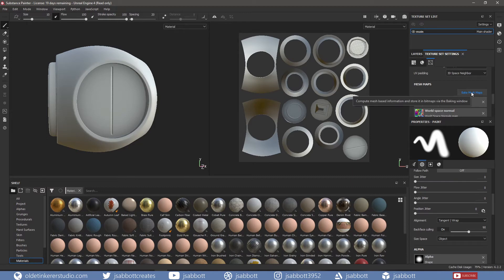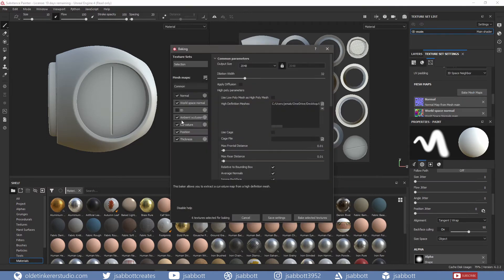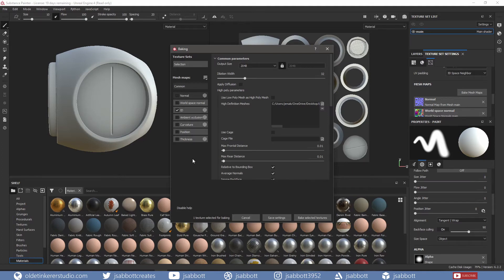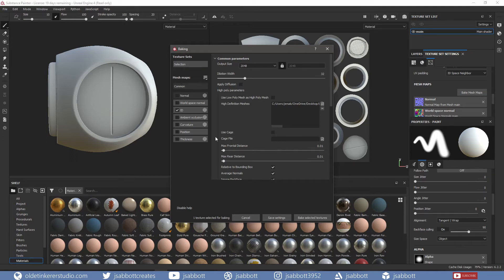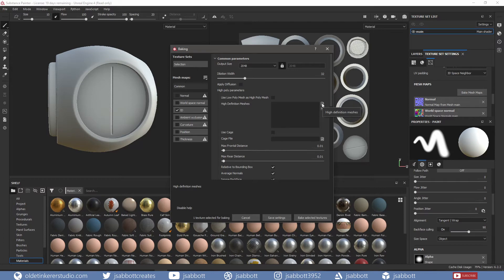Open the Baking window and select only the ID. You don't have to do this separately, but I found it to be a little bit more reliable. I will delete the High Poly from the High Definition Meshes section. Open the ID FBX file and click on Bake Selected Textures.